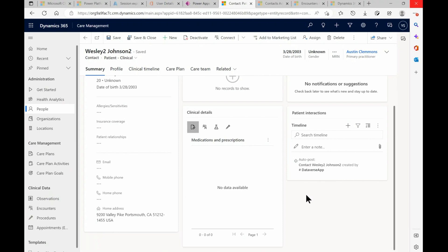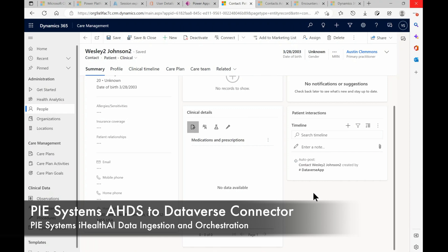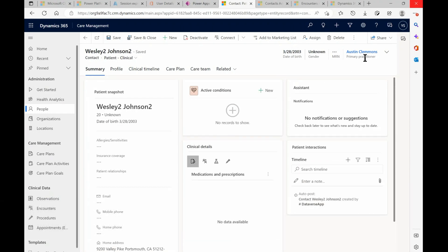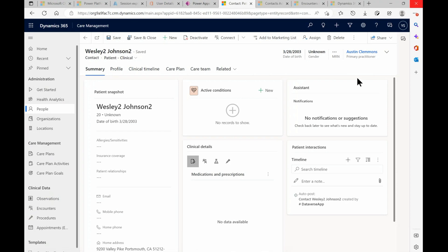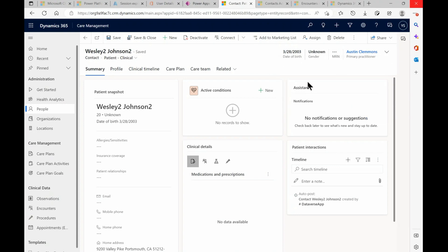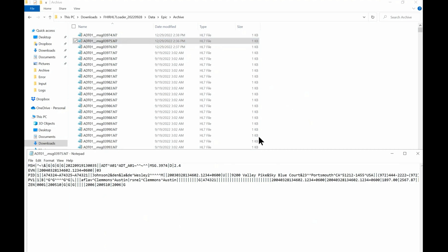That was using the PiSystems connector to sync data from the FHIR service into Dynamics. We also see the primary practitioner, Austin Clemons, from the HL7 file through FHIR was ingested as well. Let's just check the original HL7 file — there it is: Johnson, Austin Clemons, and we also see Portsmouth, California in the address.